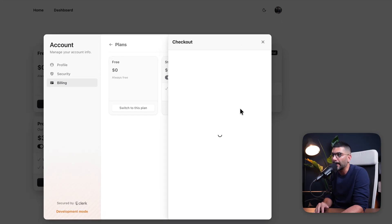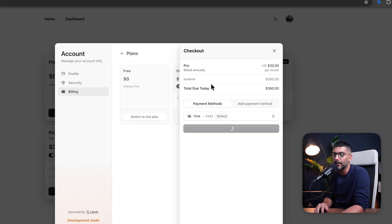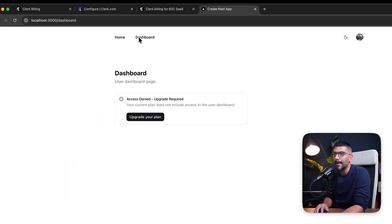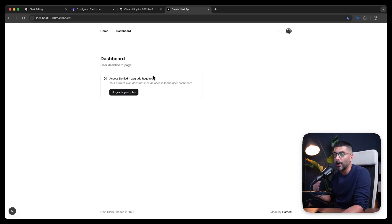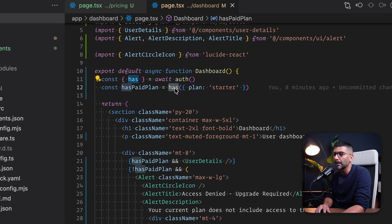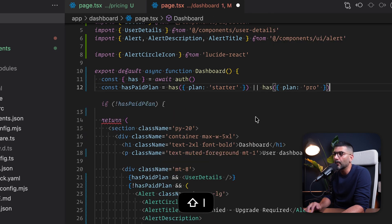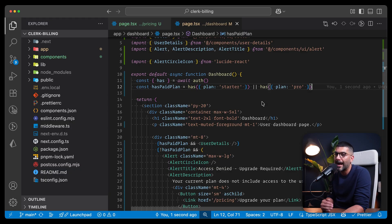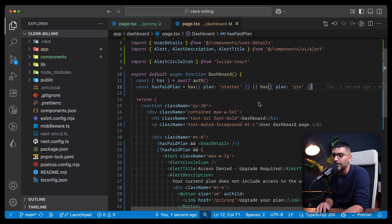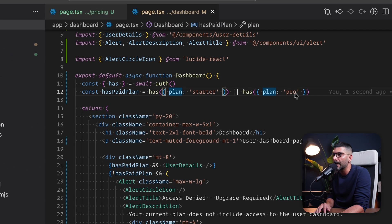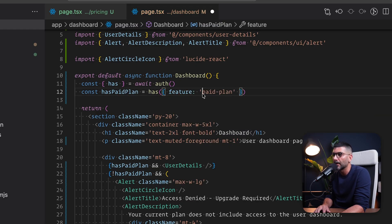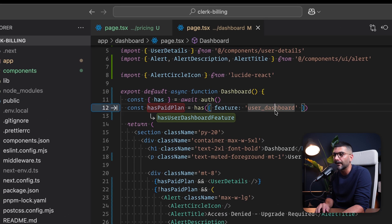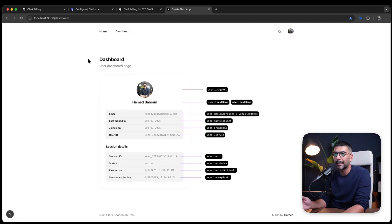After switching to the Pro plan, going back to the dashboard I notice I don't see the dashboard content even though I'm on a higher tier. That's because we're only checking if the user is on the starter plan. One way is to also add the Pro plan check. While this works, the better recommended approach is to be granular with feature flags and check for the specific feature you're granting access to in that component. So instead of checking for a plan, let's check for the feature 'user_dashboard'. Now regardless of what plan they're on, if they have access to user dashboard, they can see the page.